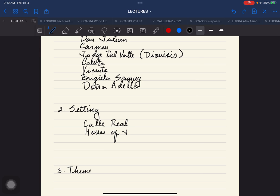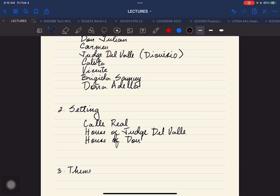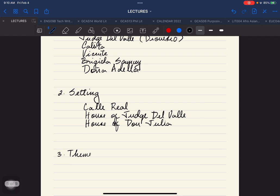Then there's the house of Judge Del Valle and the house of Don Julian, kung saan nag-uusap naman yung mag-ama towards the beginning of the story. We're going to set these settings or places.